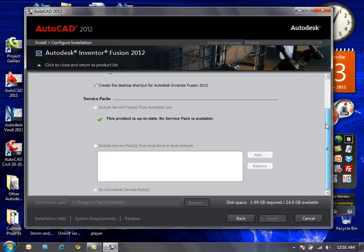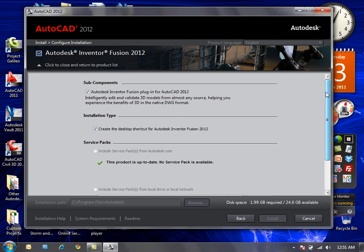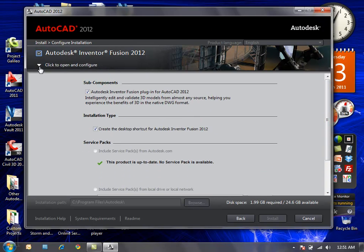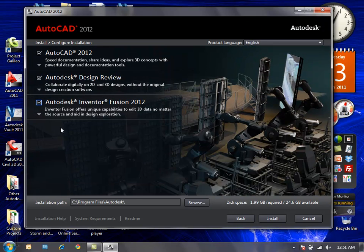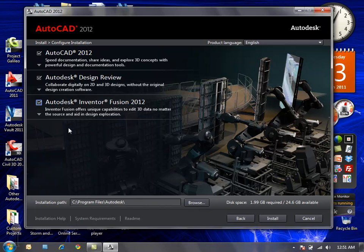Again, no updates or service packs are available at this time. I'll collapse this category. I'm going to go ahead and install AutoCAD 2012, Autodesk Design Review 2012, and Inventor Fusion 2012 in this installation.